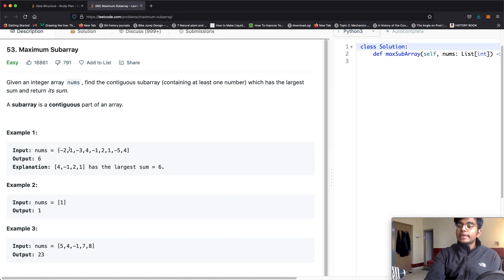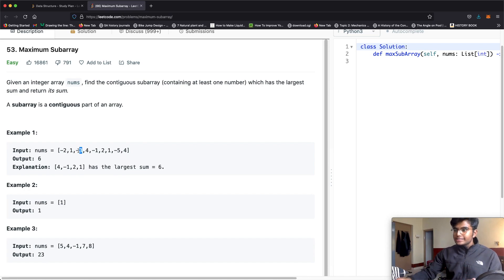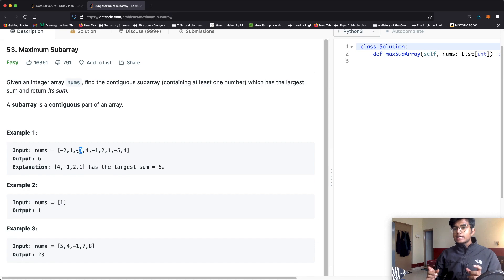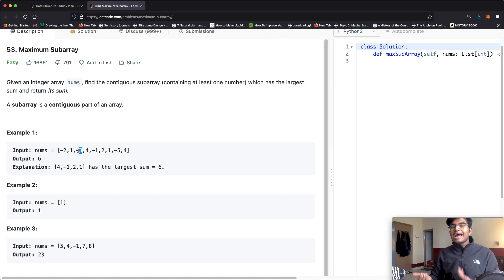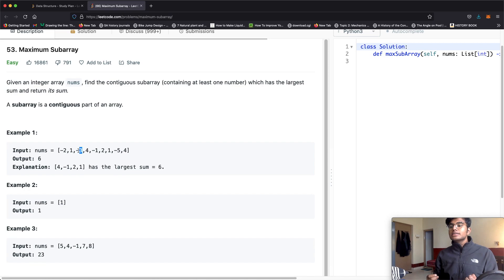but we cannot have something like negative 2 and negative 3, because they're not contiguous. So we want to find a subarray which has the largest values. The only reason this question is a little bit complicated is the fact that we have negative numbers, so we do have to account for that.